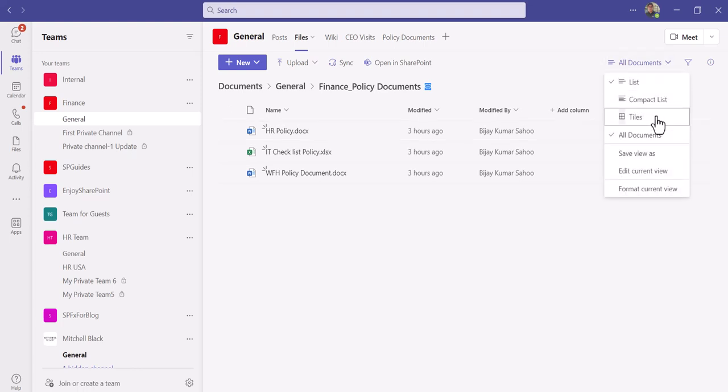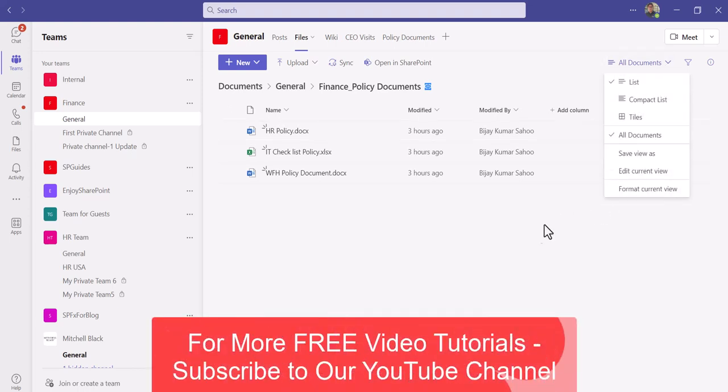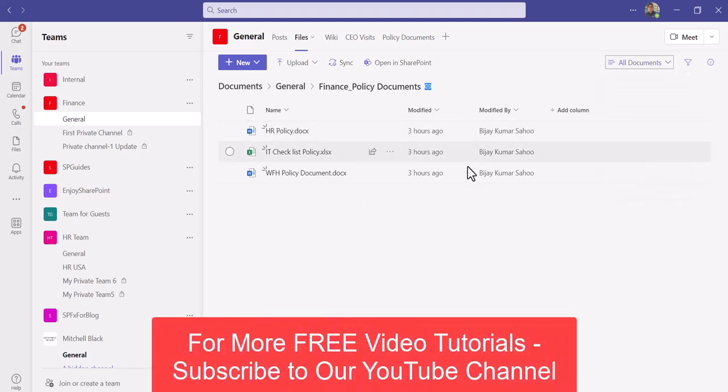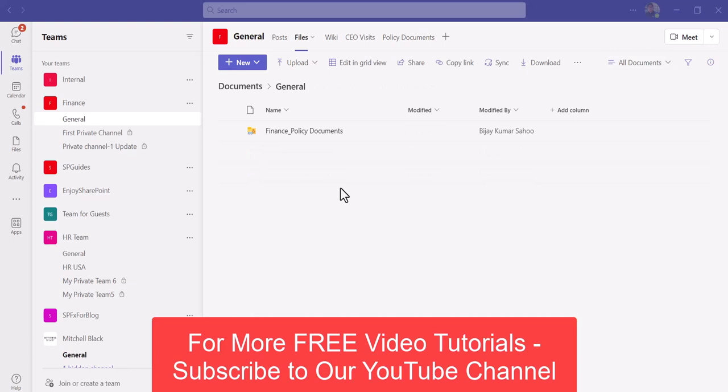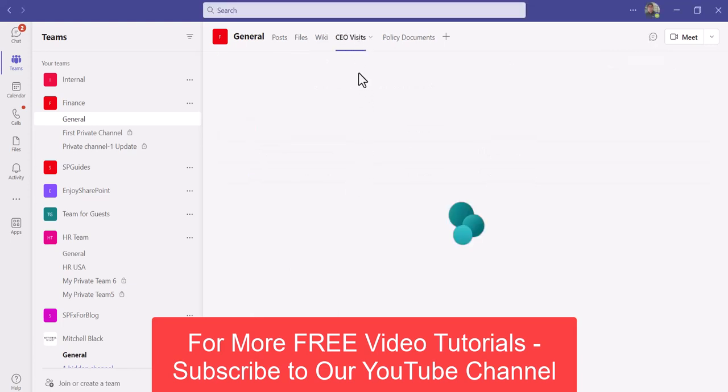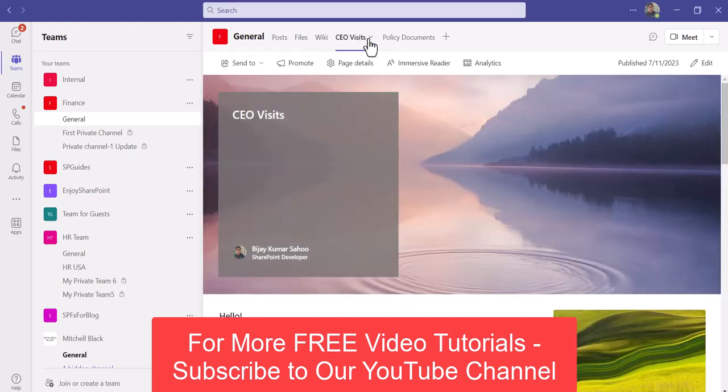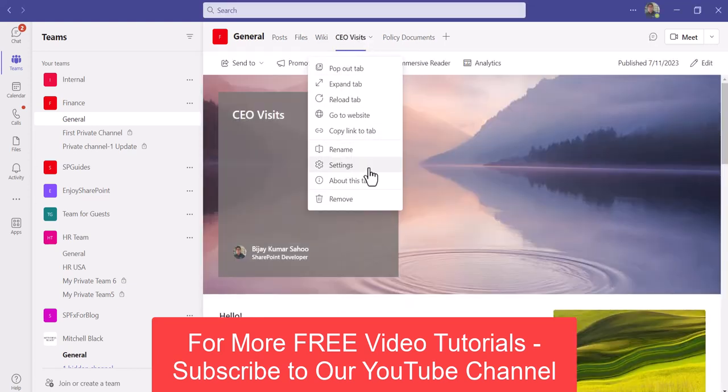Anytime if you want to remove a tab, you can just click here, go to this and you can remove the tab from here.